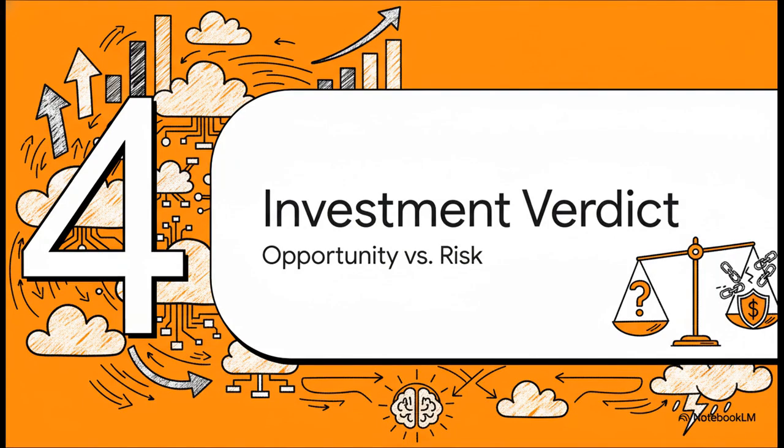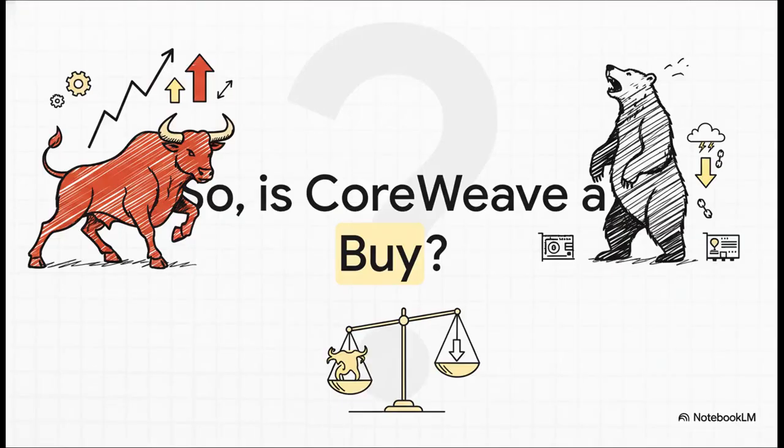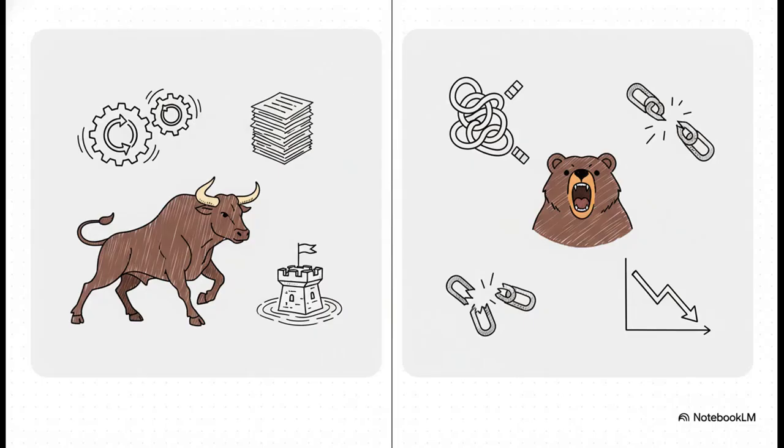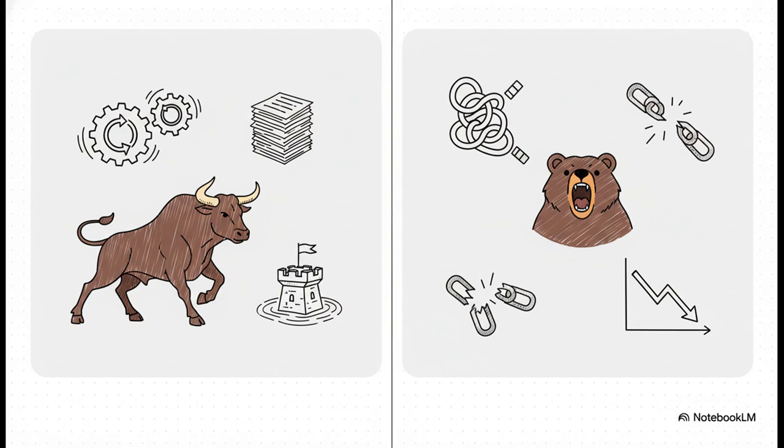Alright, we've seen the mind-boggling growth, and we've talked about the very real risks. So now, let's put it all together and try to come to an investment verdict. So here it is. The big question. Is CoreWeave a buy? After weighing everything we've just talked about, what's the takeaway? And it really does boil down to this simple contrast. On one side, you've got a company that is just firing on all cylinders. Insane demand, a $55 billion backlog, a solid technical moat, and they're diversifying their customers like crazy. But on the other side, you have these massive execution risks, these industry-wide supply chain problems, and the fact that they've already had to cut their guidance because of it.